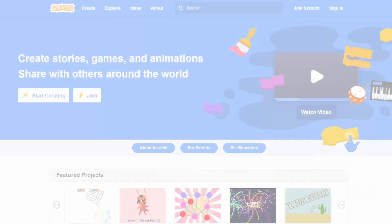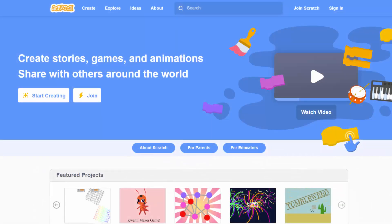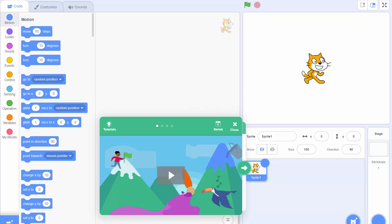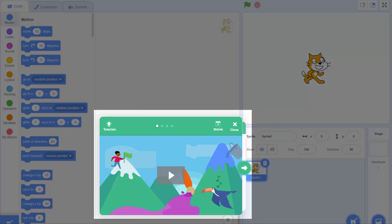To start off with open up Scratch and click create. Then Scratch will create a new project. There is a tutorial here but at this stage it's probably easiest to just close that.